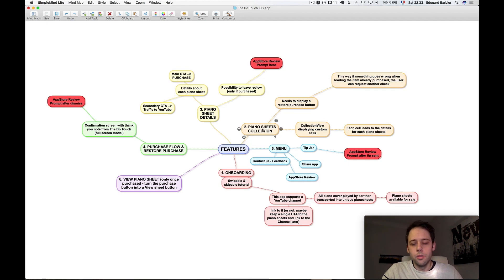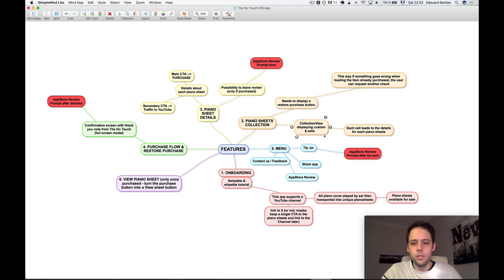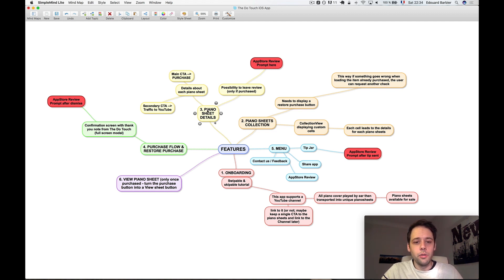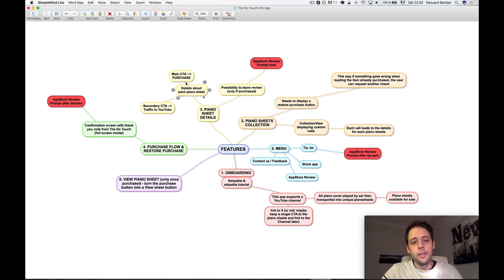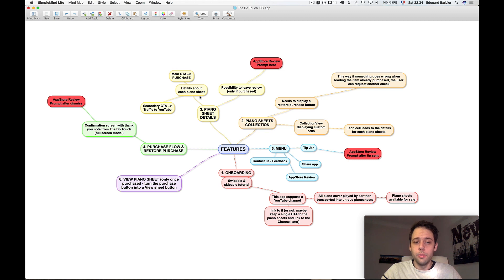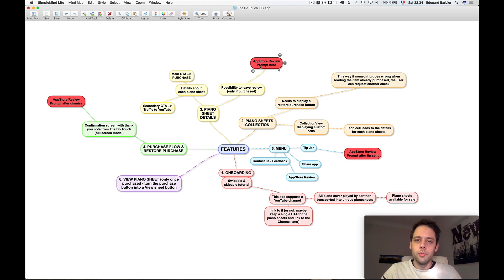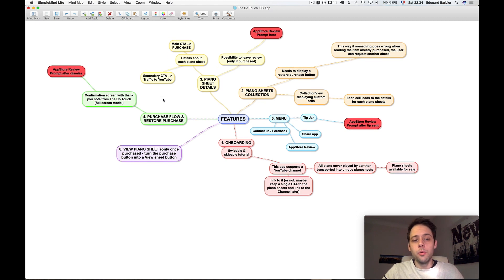The second chunk, which is one of the biggest here, is going to be the piano sheet collection. So that's probably a collection view with a bunch of cells, one cell for each piano sheet. Piano sheet tappable, which leads to the details screen. Let's say you tap on a cell here, you land on the piano sheet details screen, which provides all the details listed in the content section for the piano sheet. One main call to action to purchase. Let's say you purchased that piano sheet, then you have the possibility to leave a review if you come back in the app. And let's say you leave a review, then we can prompt them to review the app on the app store. Secondary call to action, potentially here to drive traffic to YouTube as well. Maybe we'll even embed the video inside the app so they don't leave the app.